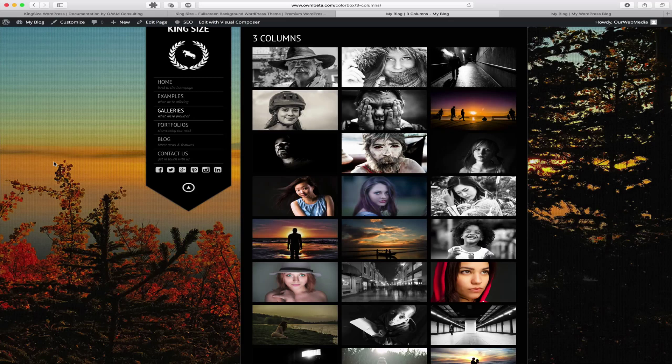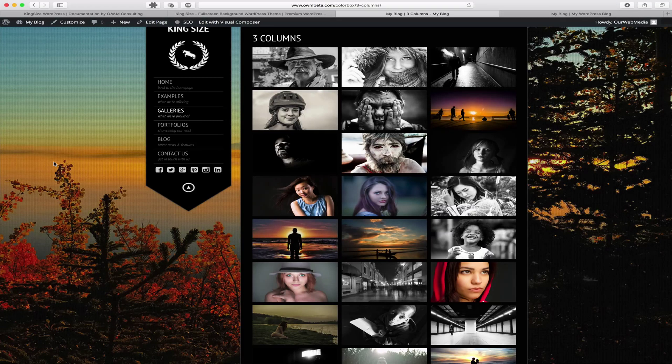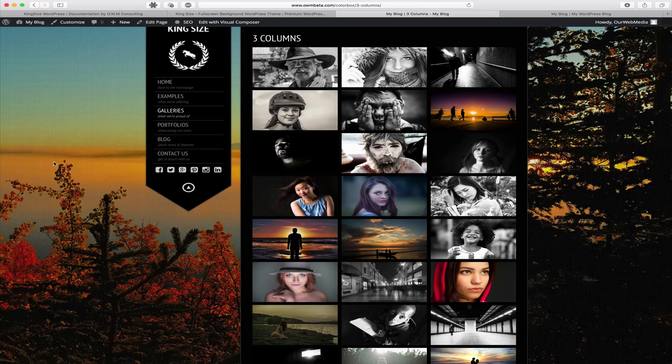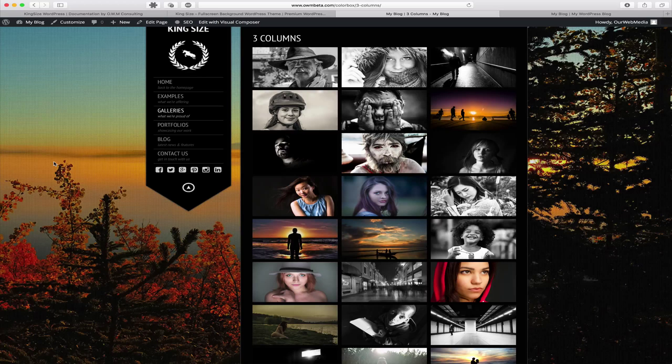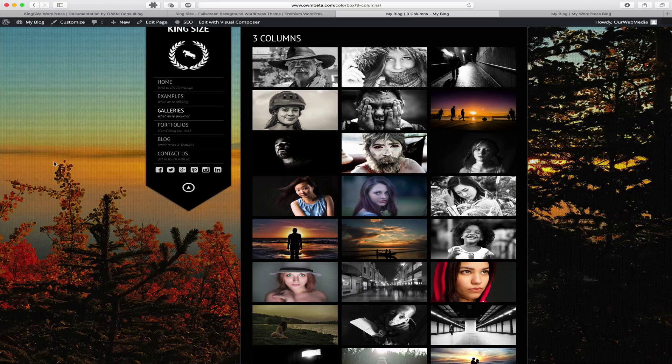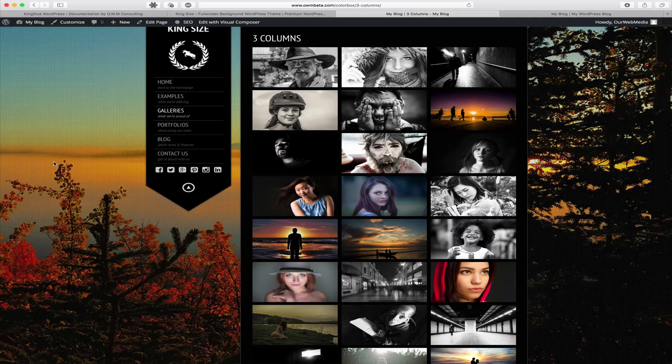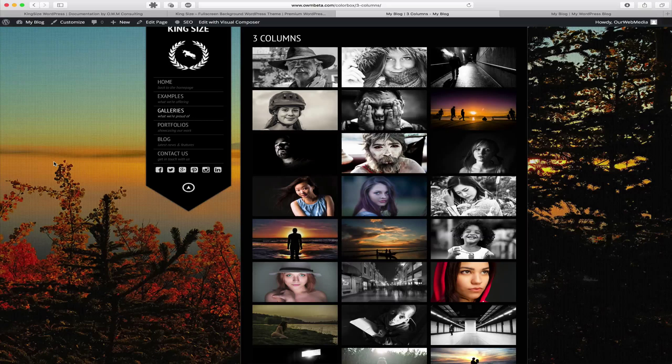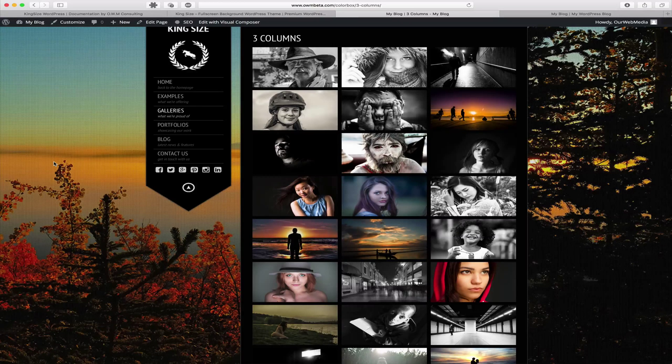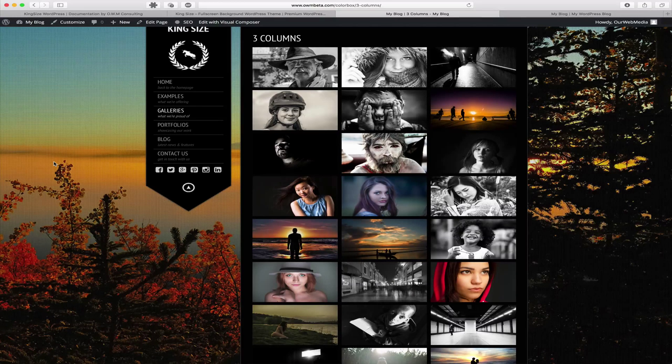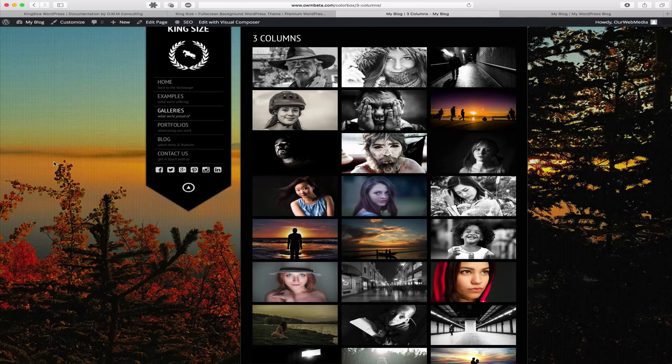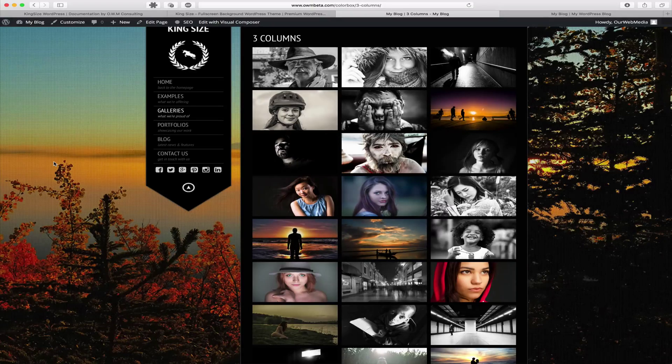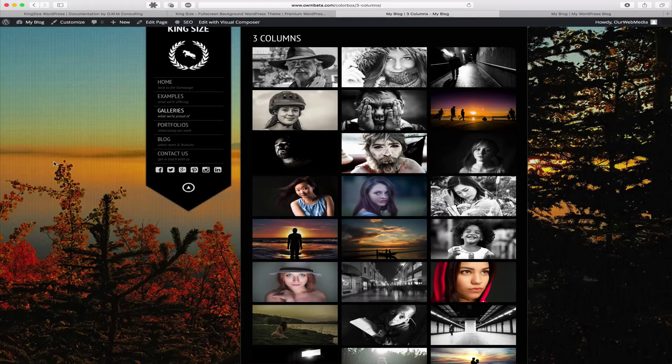This page and any post or other page can have a unique background image or you can leave it so that it uses the global image by default. If you have any questions or concerns we recommend you register for our support forums by visiting rwebmedia.com/support.